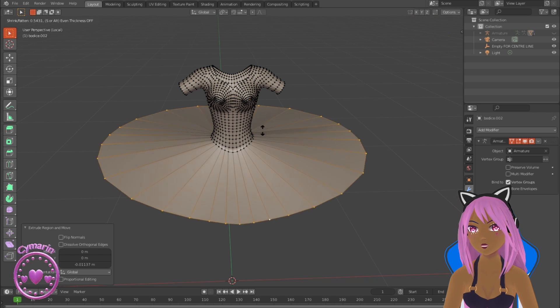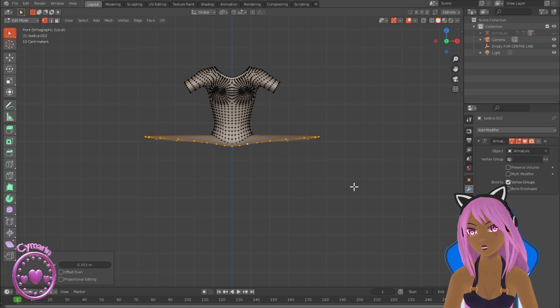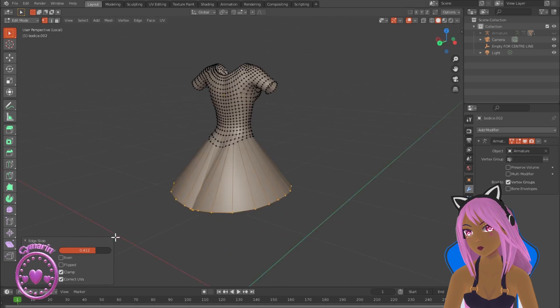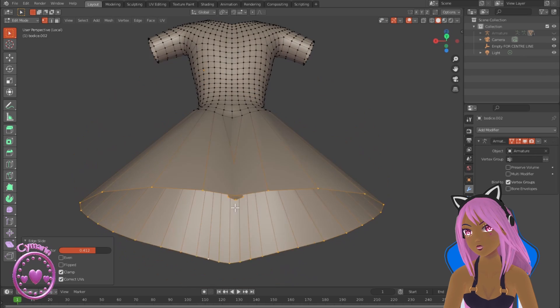I've selected the bottom vertices and I've extruded those and then scaled them downwards and outwards.